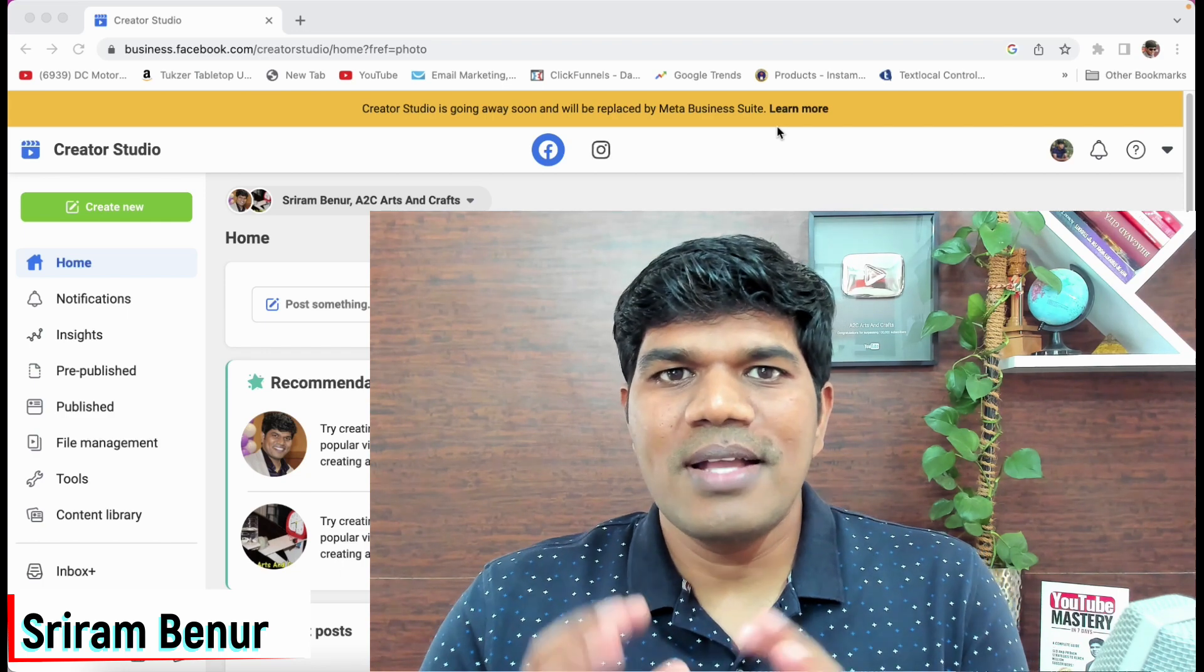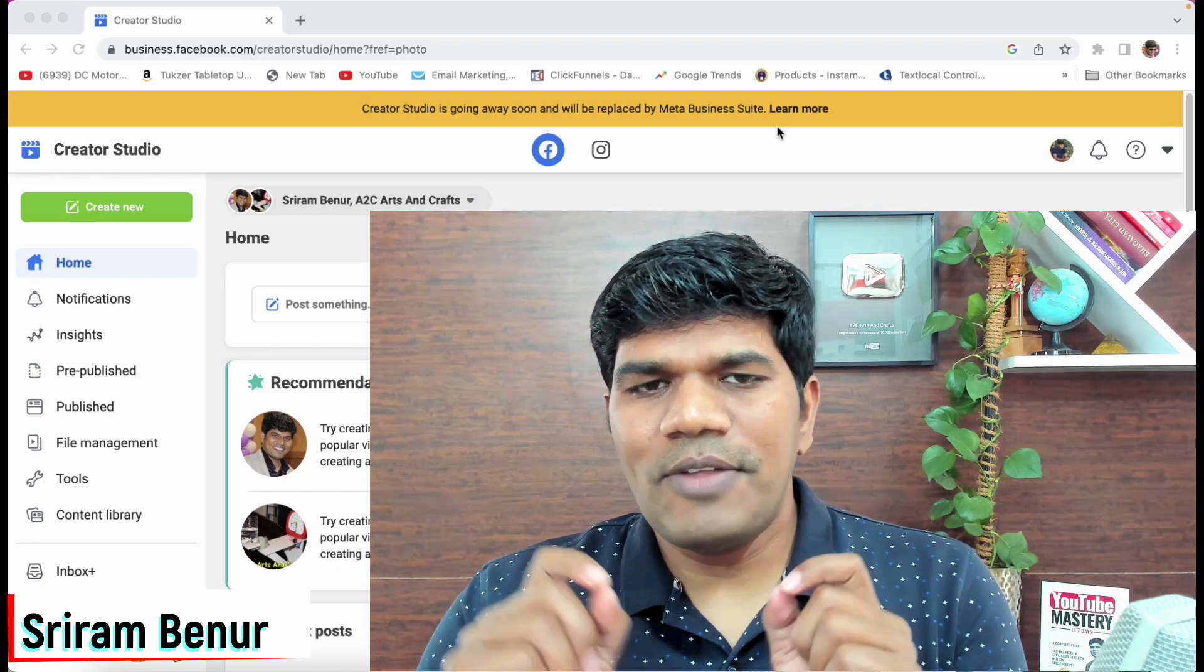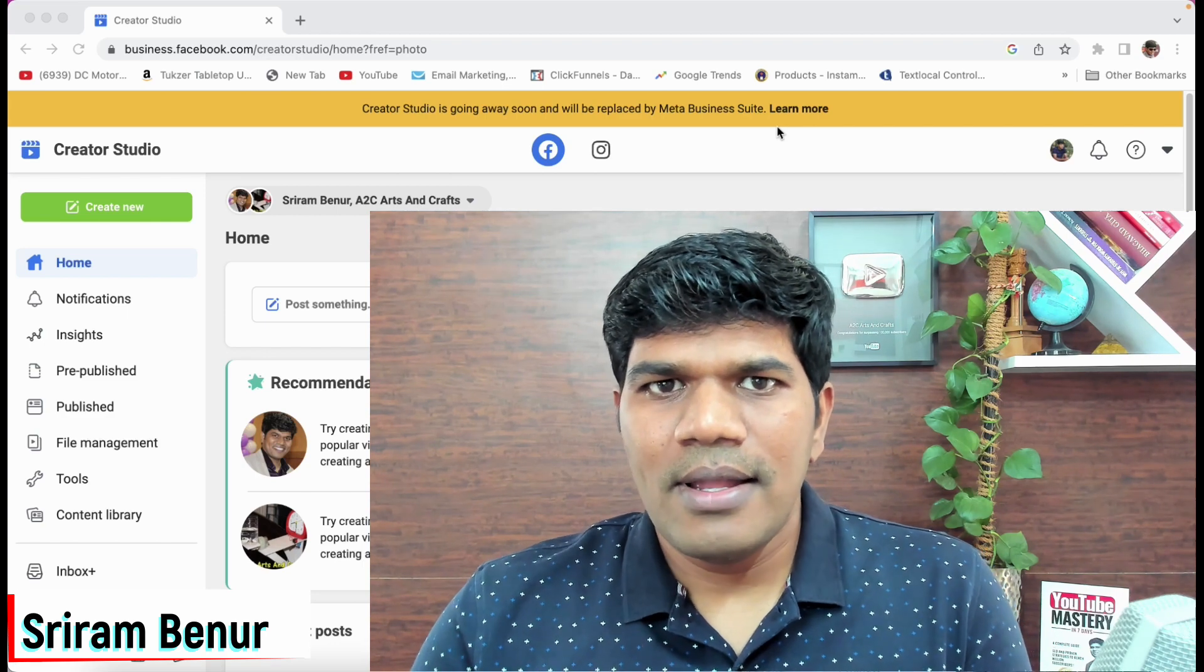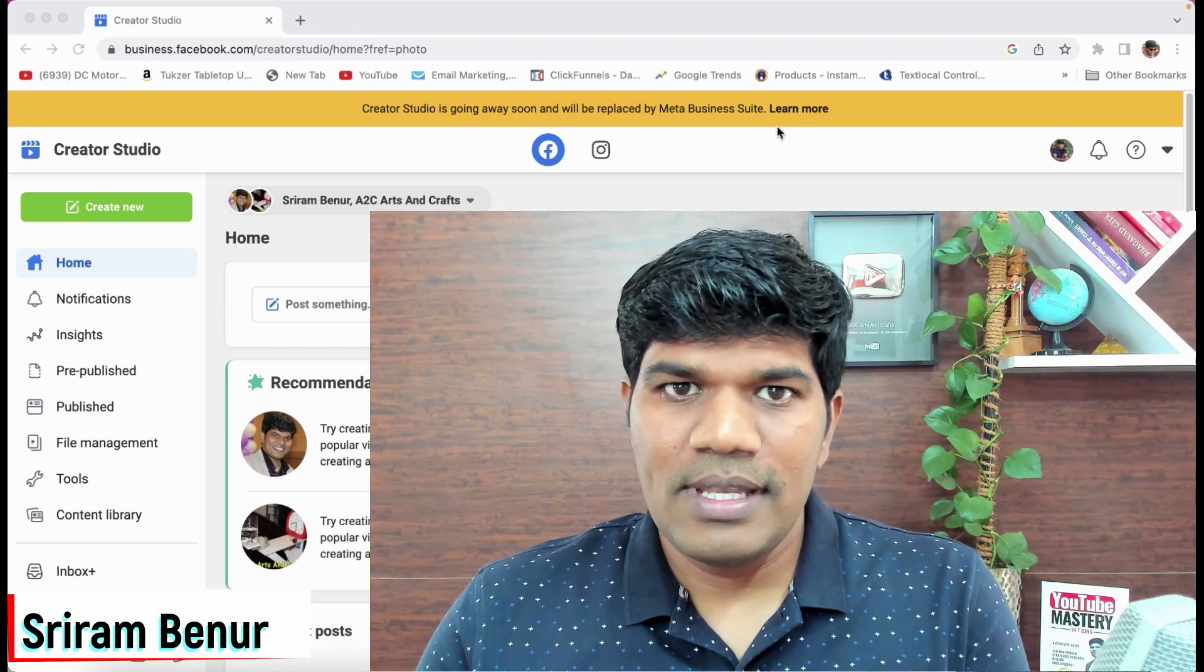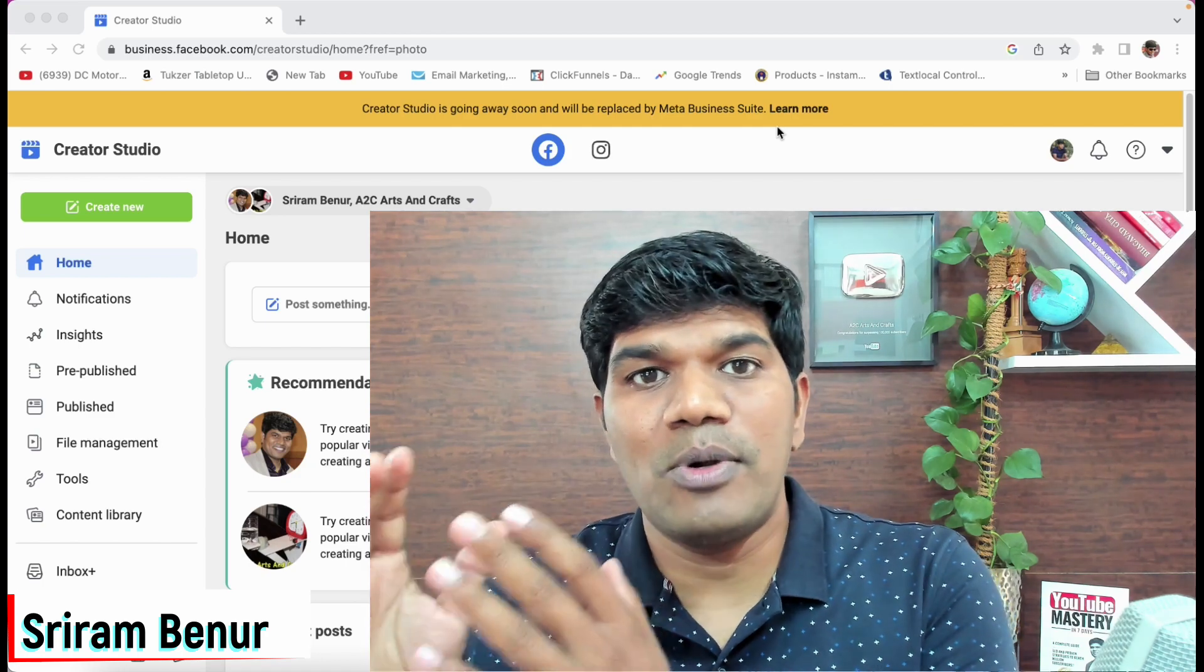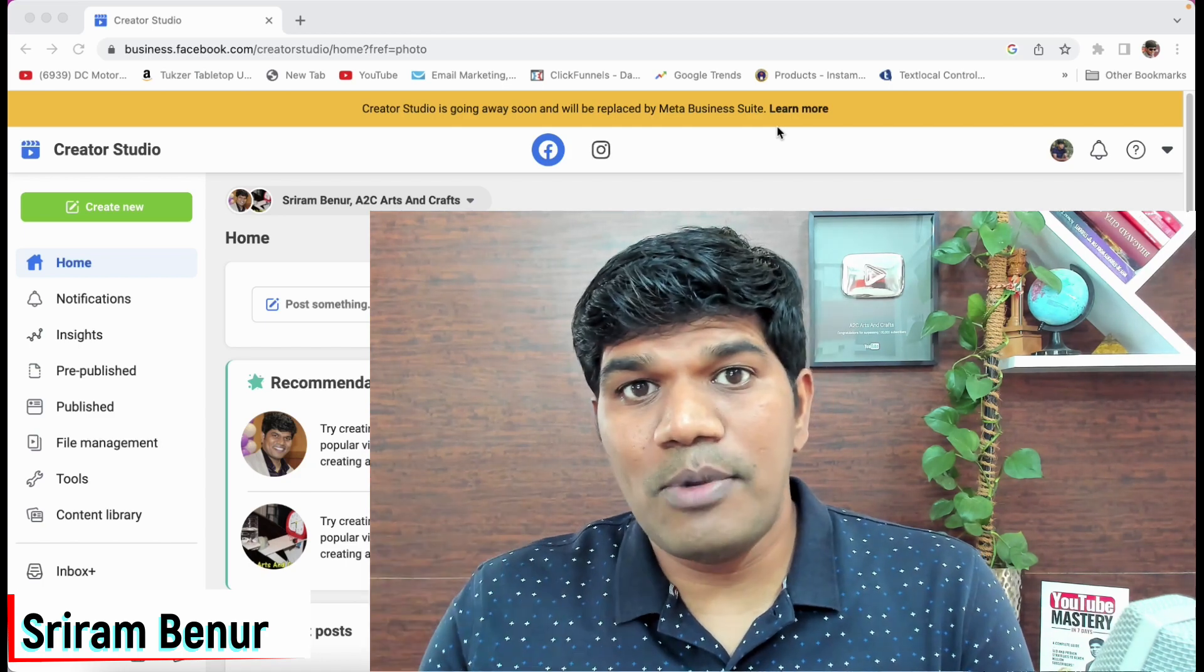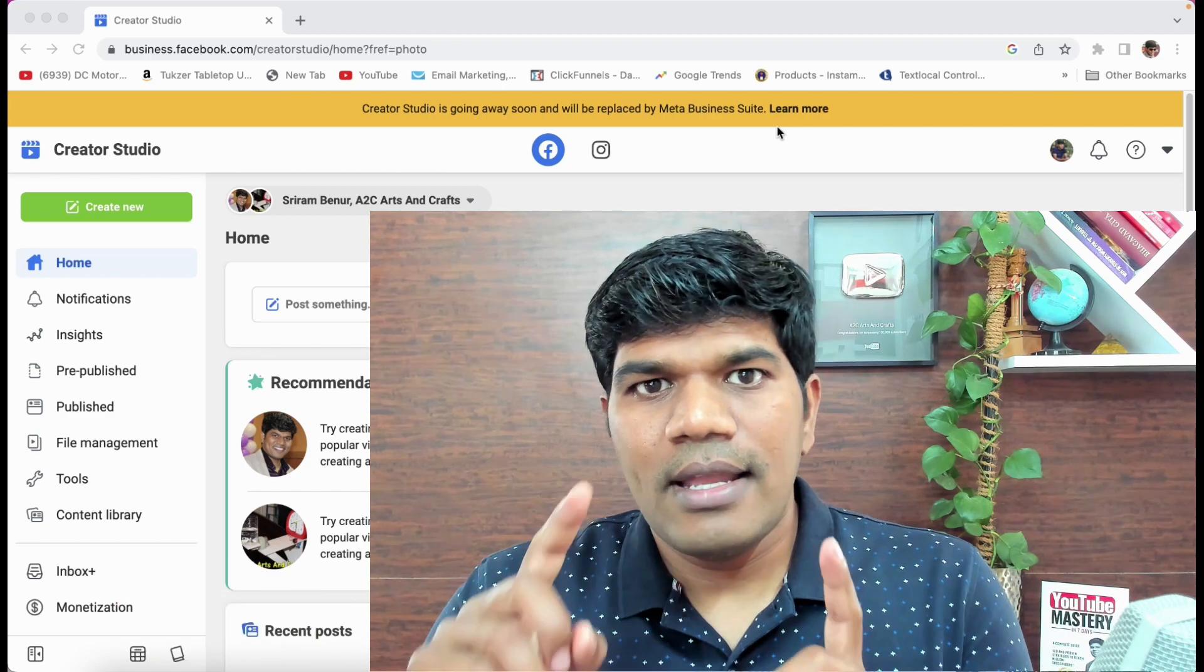Welcome to Sriram Benur's channel. Now the first thing that I want to say for all Facebook content creators is, with this move, it is not going to affect your Facebook page growth. You will still be able to publish the videos, you will still be able to see the insights, monetization and learning and all those things.